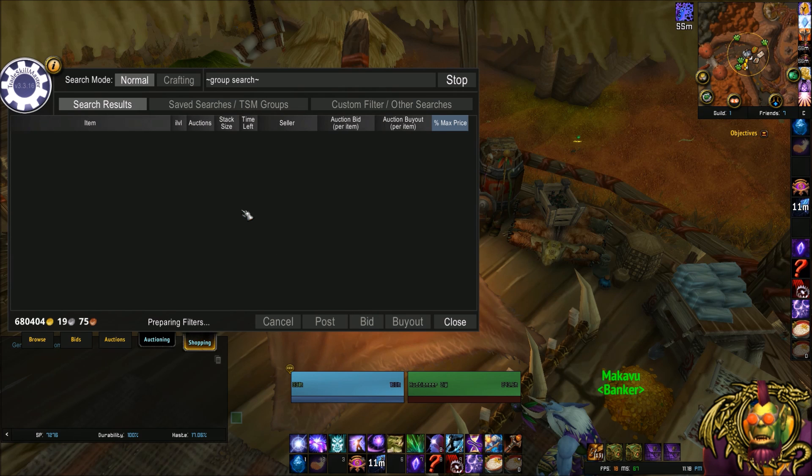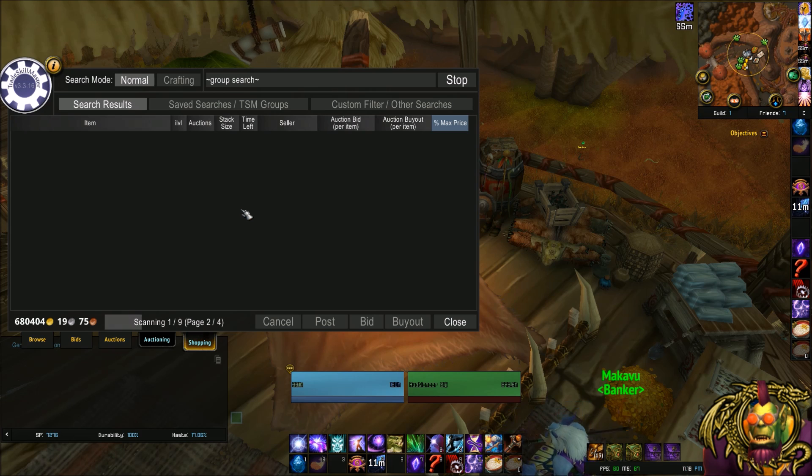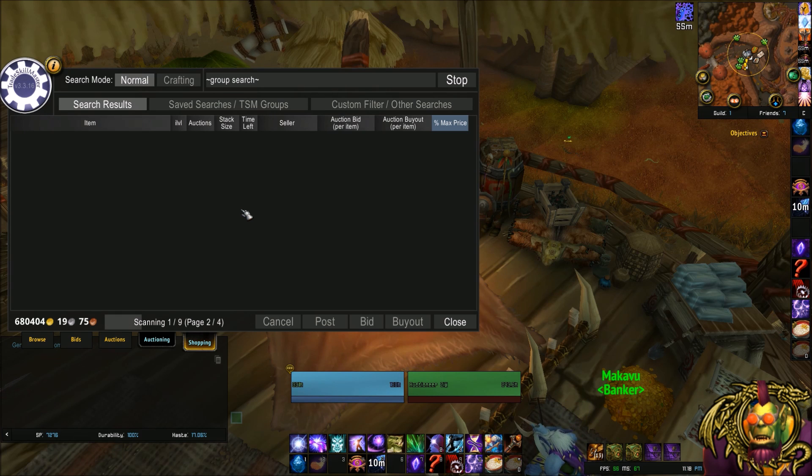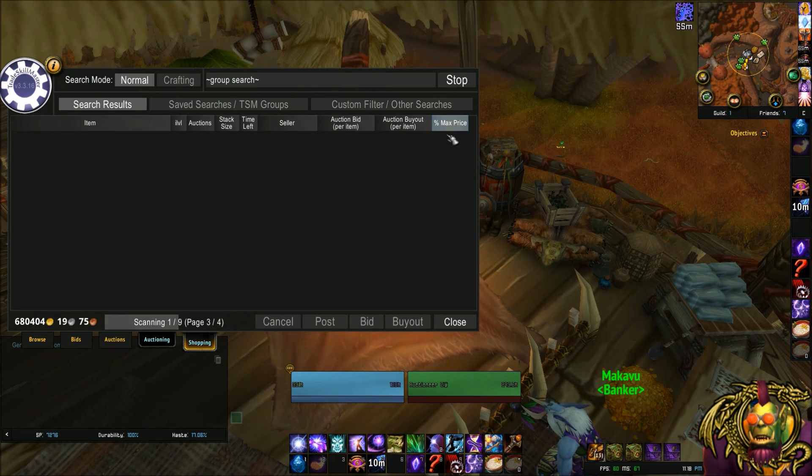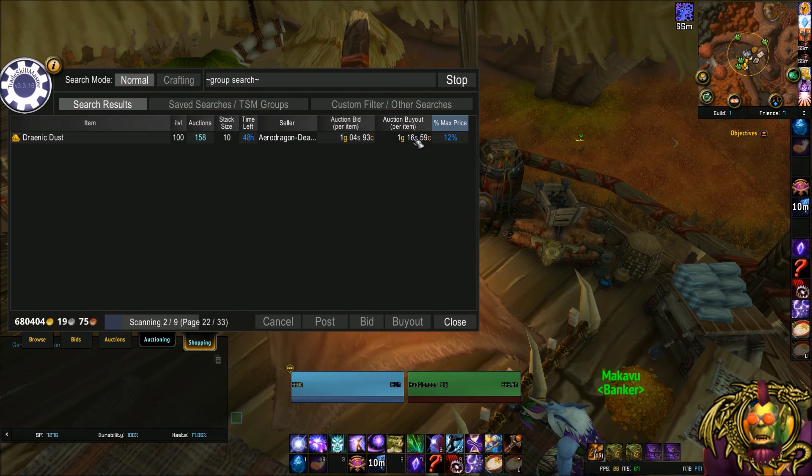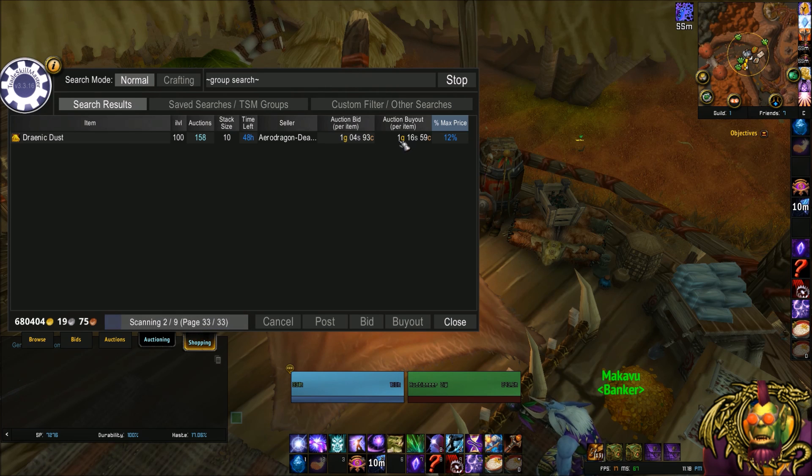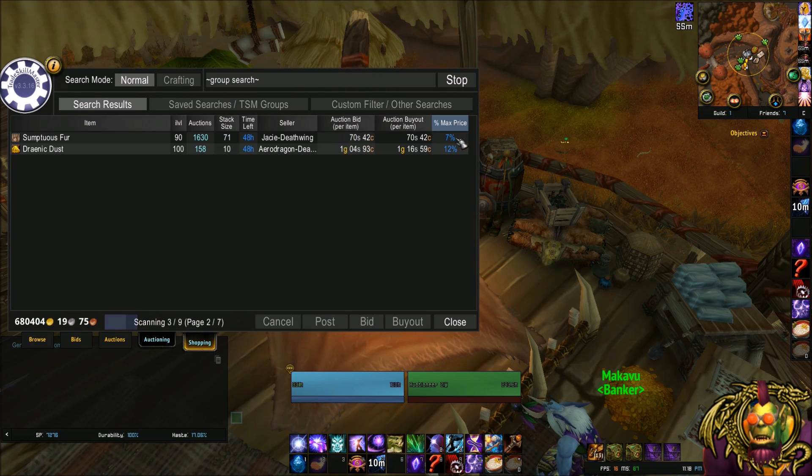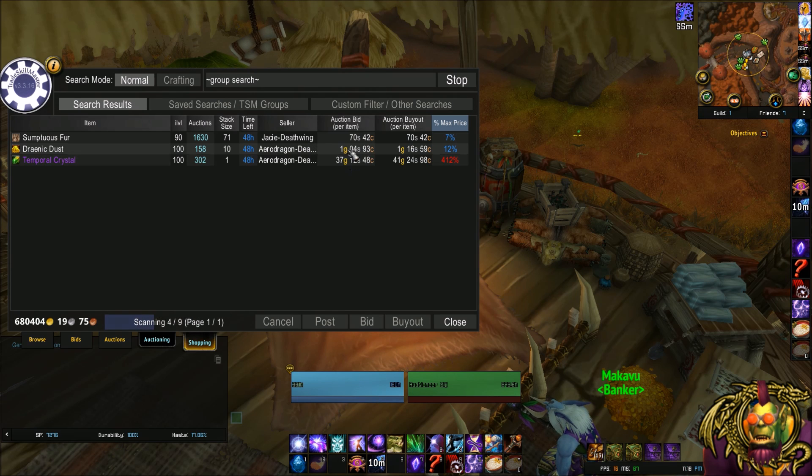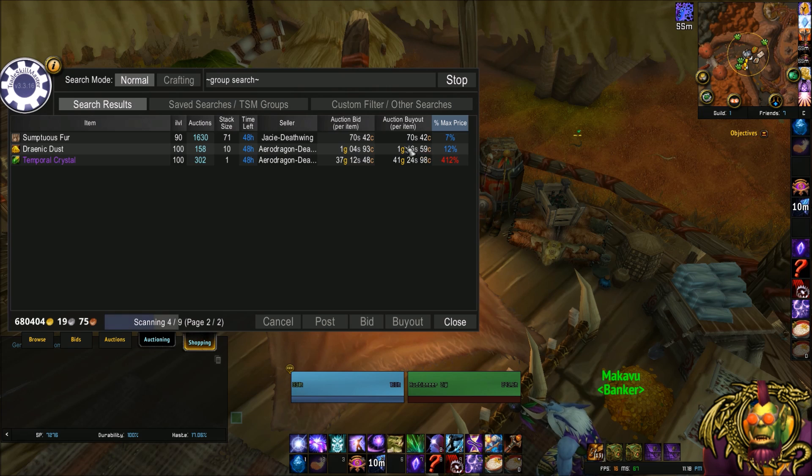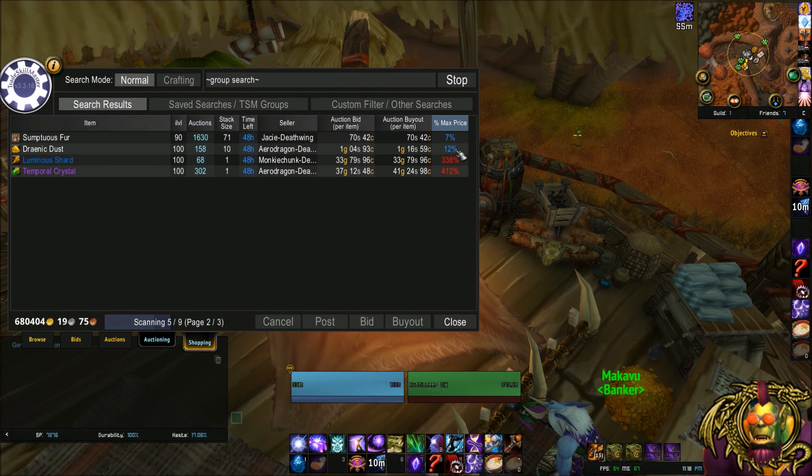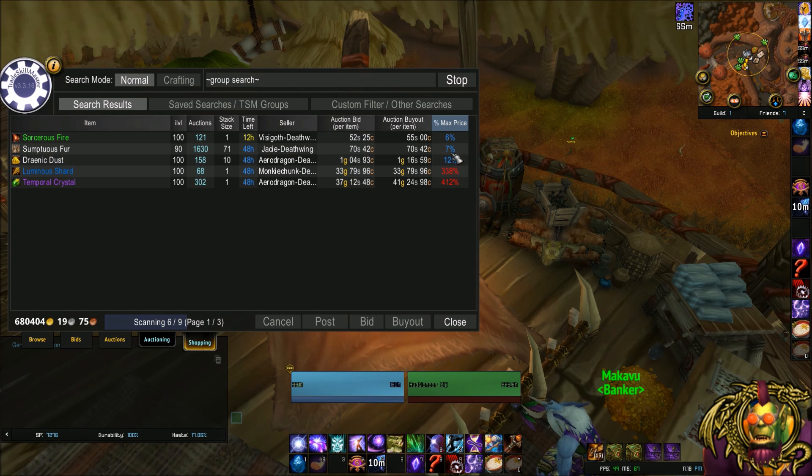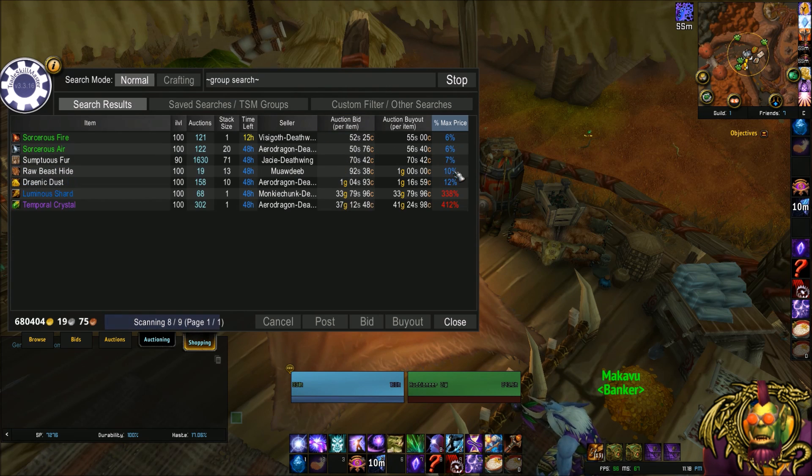So now it's searching for all these items at a 10 gold value. It's showing me items above 10 gold as well as less than 10 gold. And it's going to give me a percent max price. Now this is critical. My percent is based on the 10 gold figure. So if you look at this item, the current buyout is 1.16, which rounds to 12% of 10. Right? Makes sense?